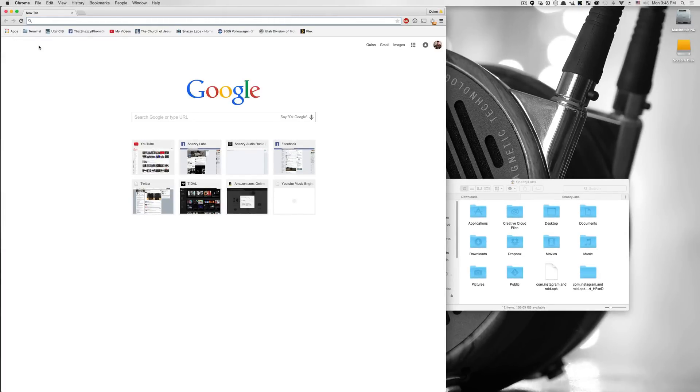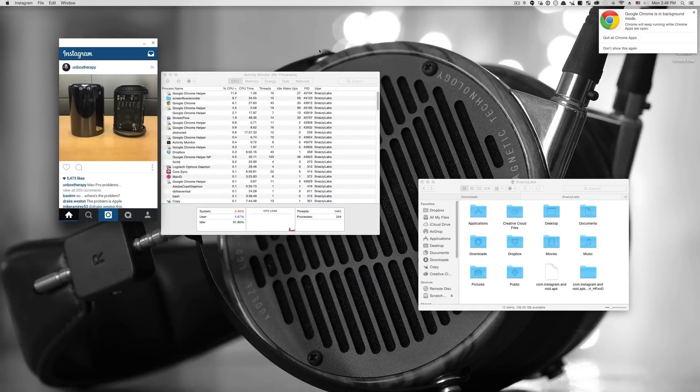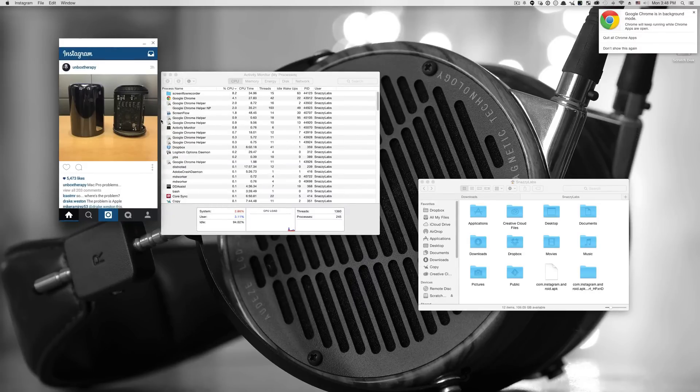So you can click quit Google Chrome. And this app will continue to run because Google Chrome is in background mode. Now, if I say quit all Chrome apps, then Instagram is just going to die off. And you can see here in the activity monitor that Chrome is still running.